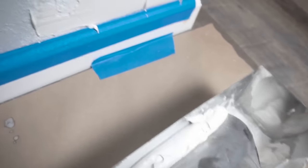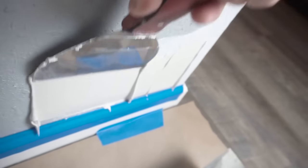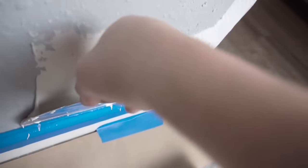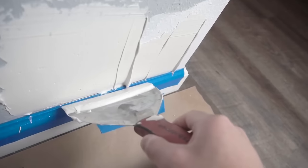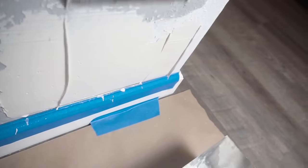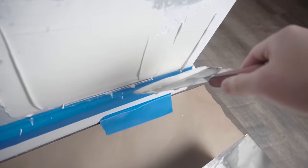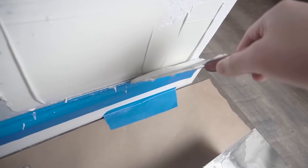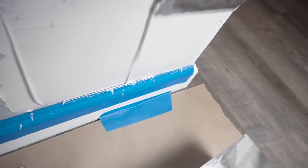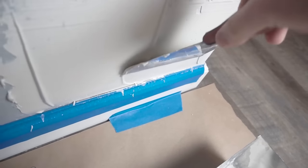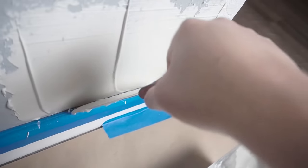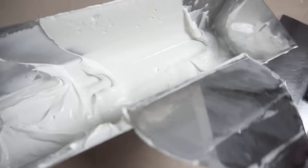You want to take your six inch knife and you want to load up on that void or that uneven part of the wall where you just gauged and you're just going to start feathering this joint compound out. As you can see, I'm just loading up a lot of joint compound onto that area. We're going to finesse it later. So don't worry about that.